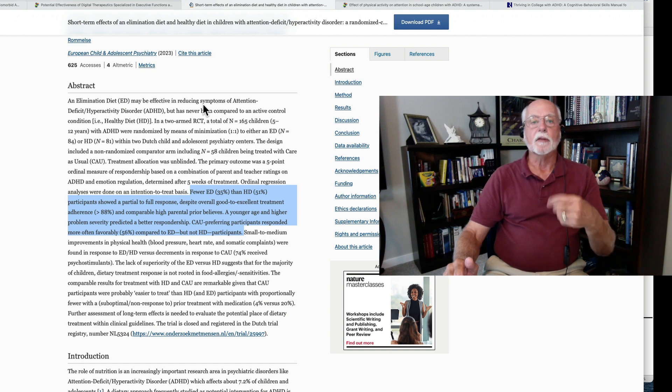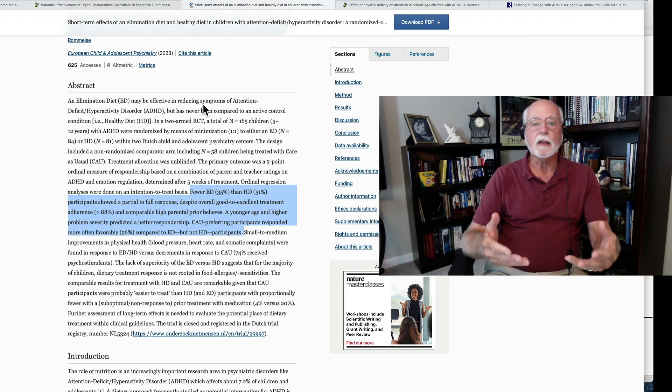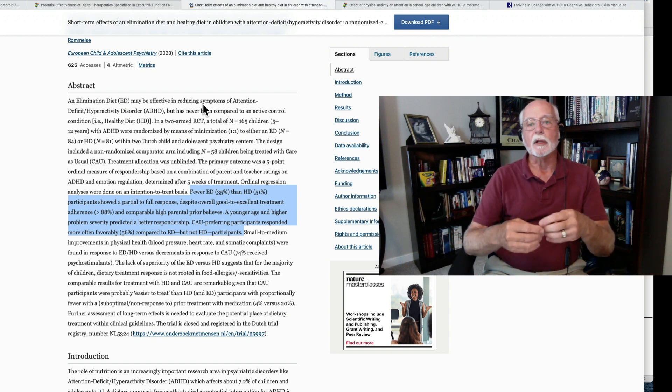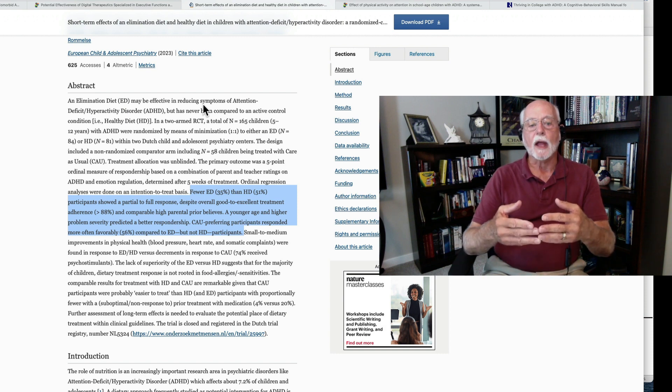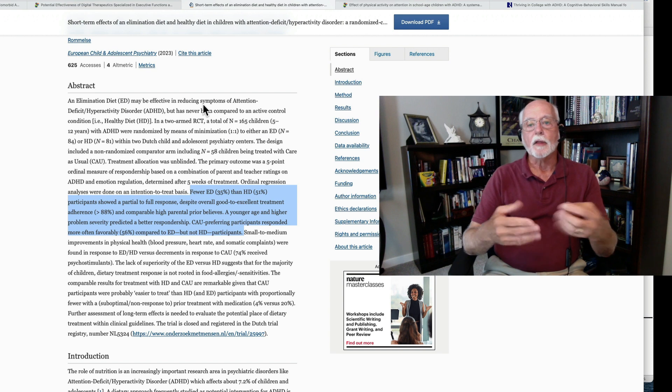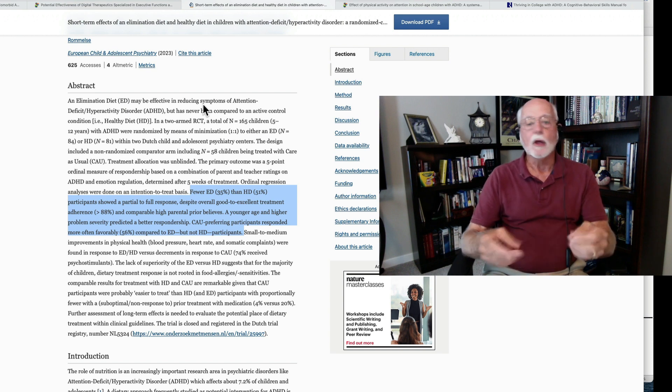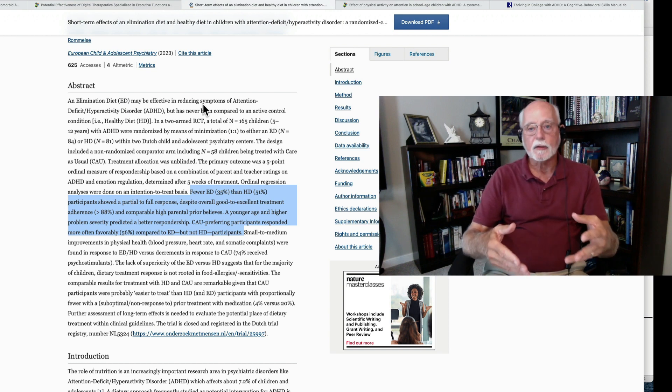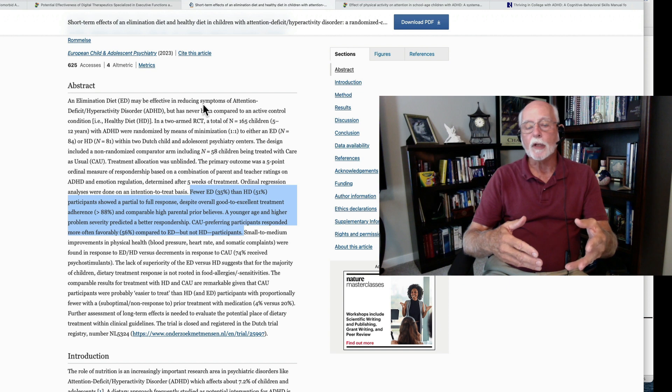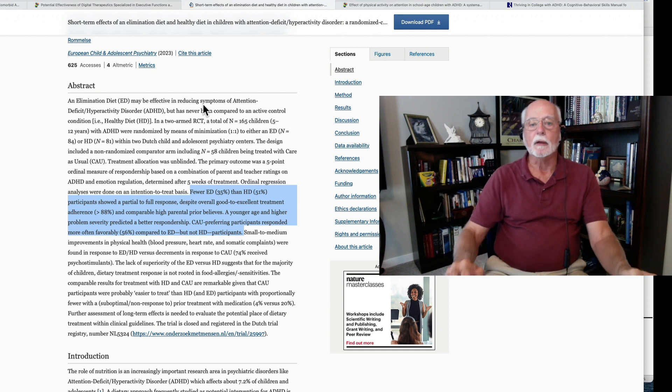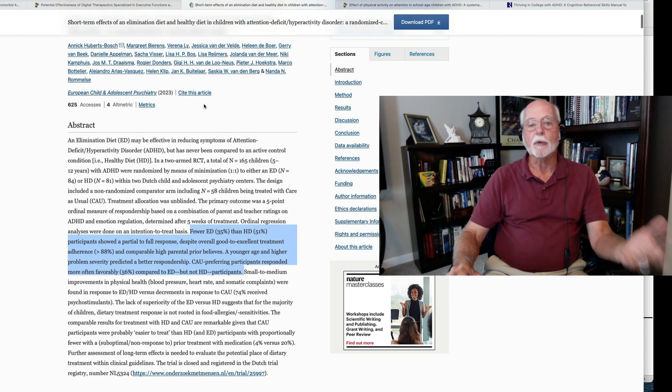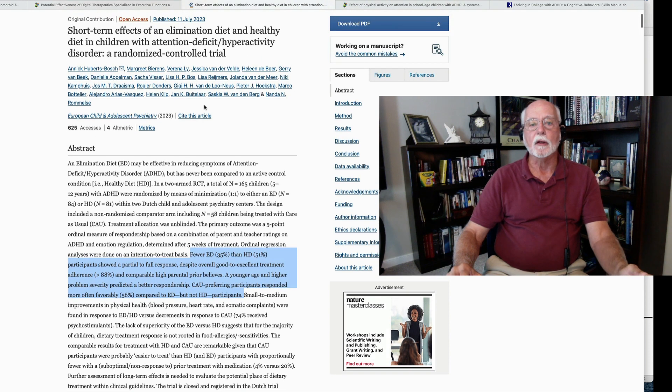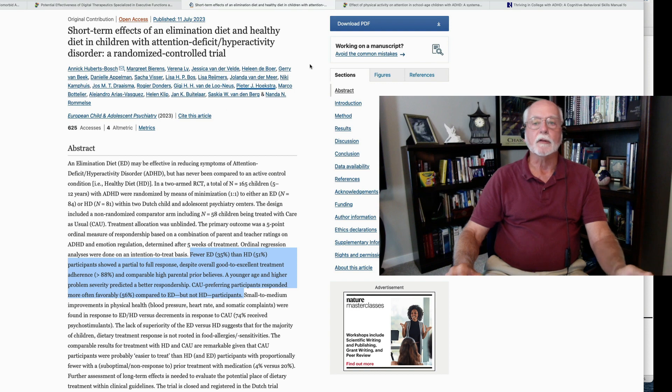Therefore, these offending substances believed to lead to allergic reactions and sensitivities to things in the diet of the individual are not particularly effective at helping children and probably are not contributing to their ADHD symptoms. So a pretty good study here done by a large research team over in the Netherlands.